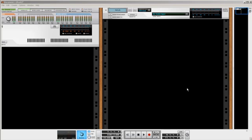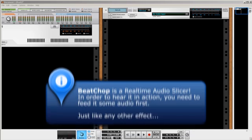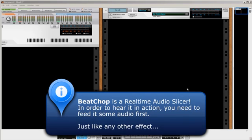Here's a little primer on using Beat Chop just to get you started on the right track. As the name says, Beat Chop is a real-time audio slicer. This means that in order to hear it in action, you need to feed it some audio first from another source.